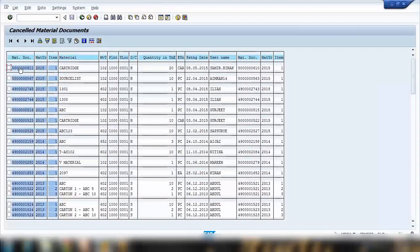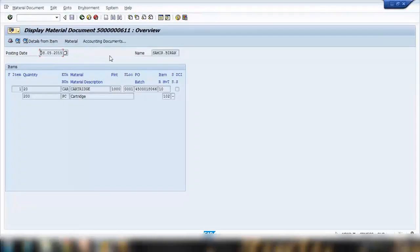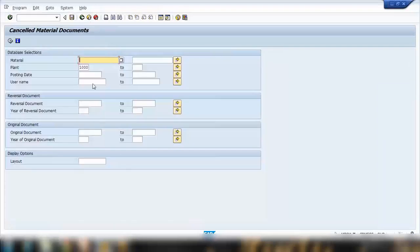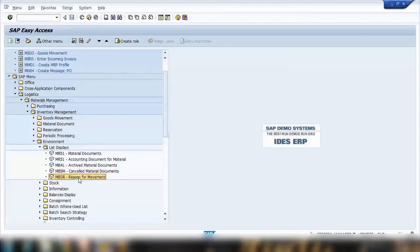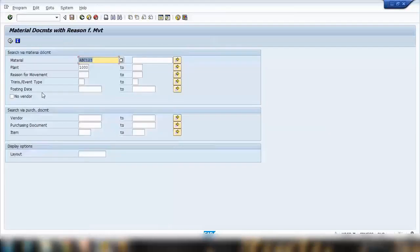In the MBSM results, the left-hand side shows the cancellation document number in blue, and the right-hand side shows the original document that was cancelled. For example, the original document might be 500006XX and the cancellation document 500006YY. You can click on either to navigate to that document and view the movement types and other details. Next is the reason for movement report, which captures the reason entered when performing goods issues or transfer postings.